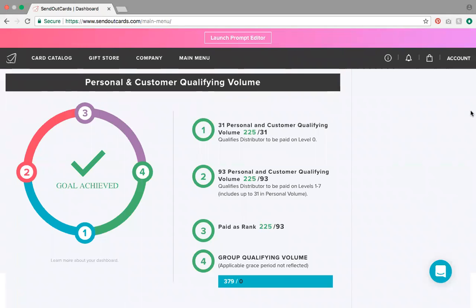Hey everyone, I just wanted to show you an example of a dashboard. This is a dashboard of someone who just got started, and I want to explain the one, the two, the three, and the four, and what it all means. If you're brand new, your dashboard won't even be lit up, so I'm just gonna walk you through what this means.